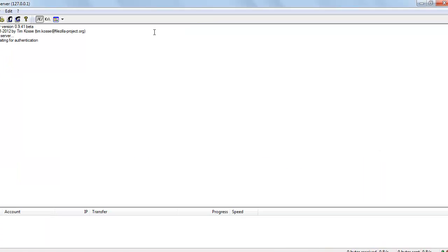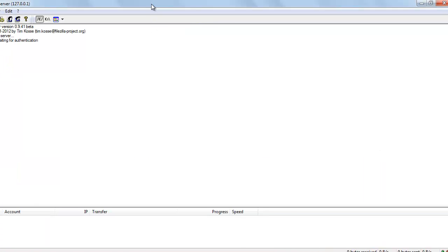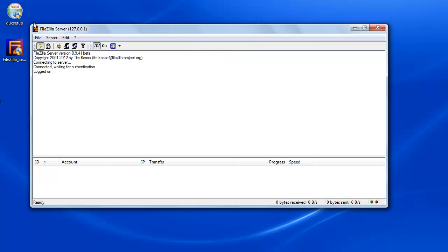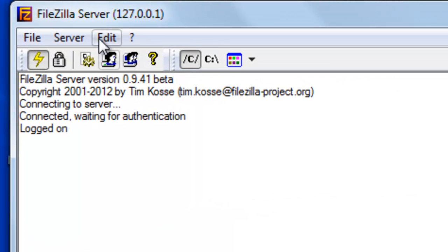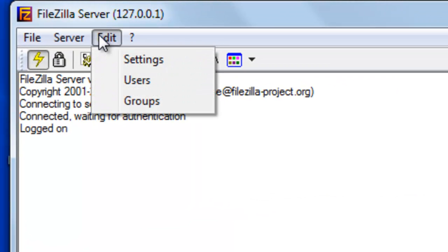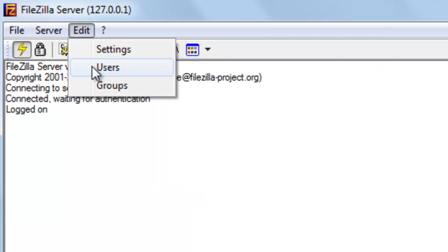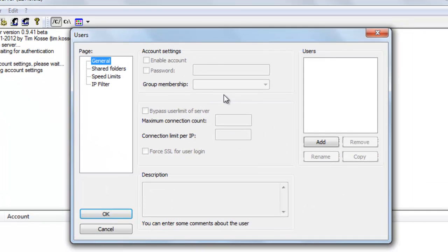Now in order to set this working, you need to set up an FTP user. So I'm going to go to Edit, Users and I'm going to create a user.